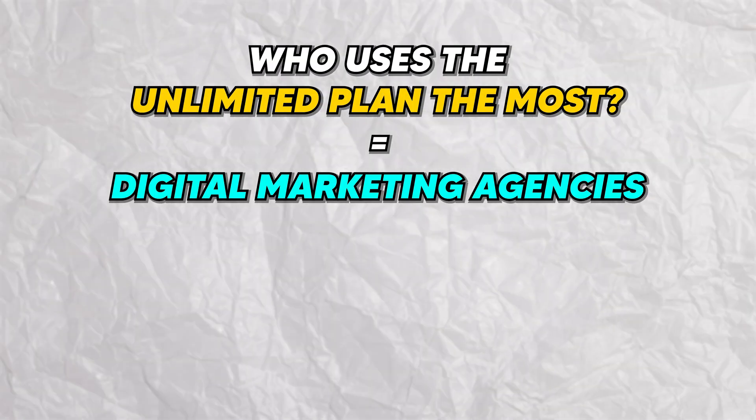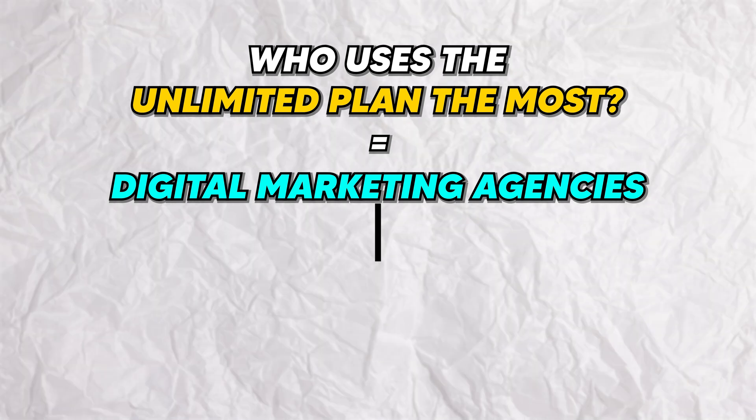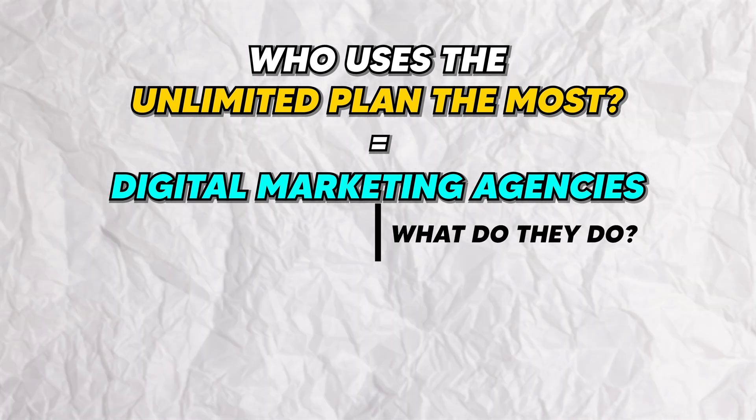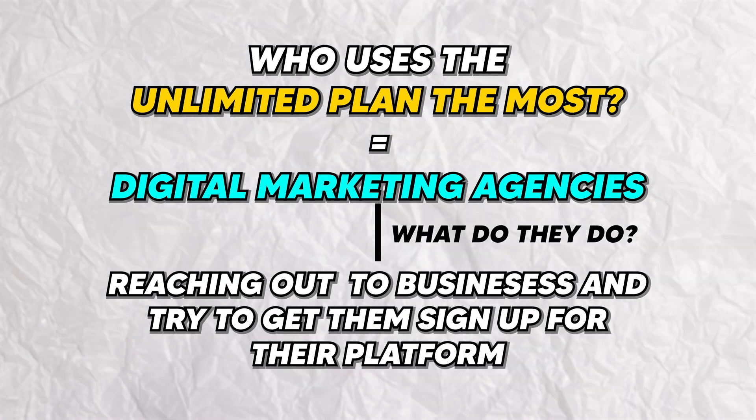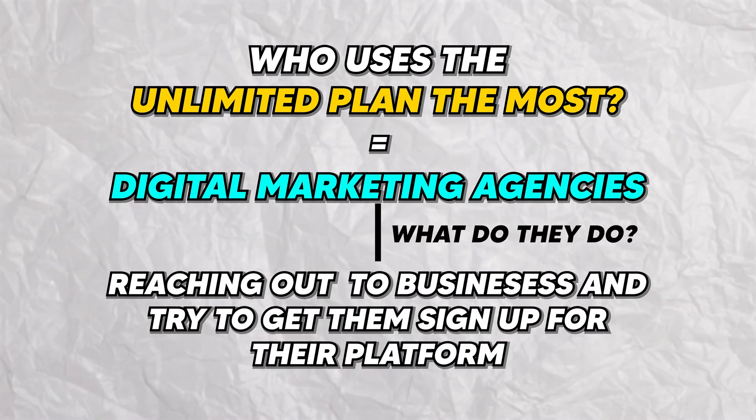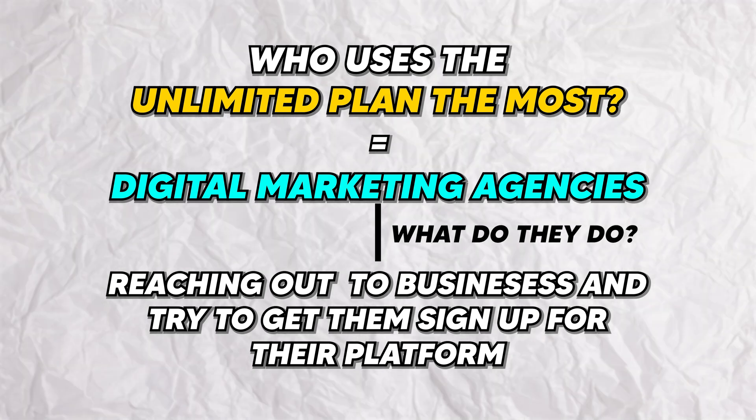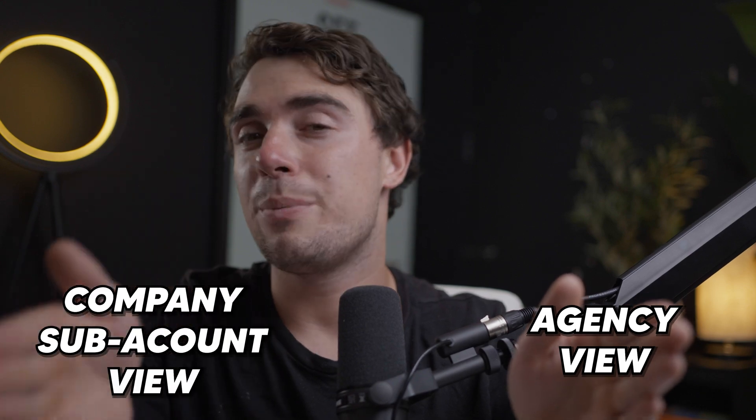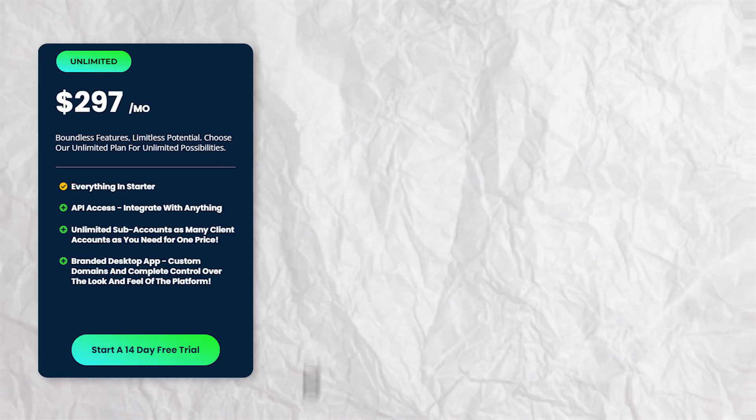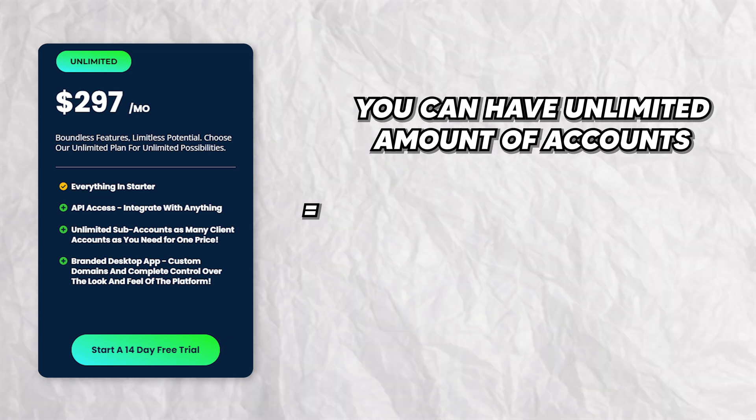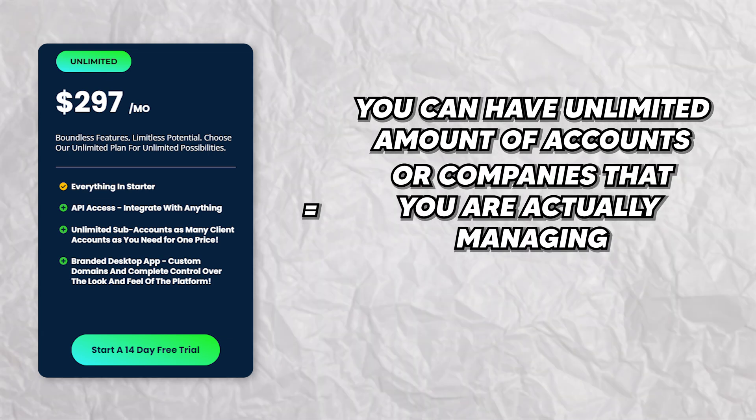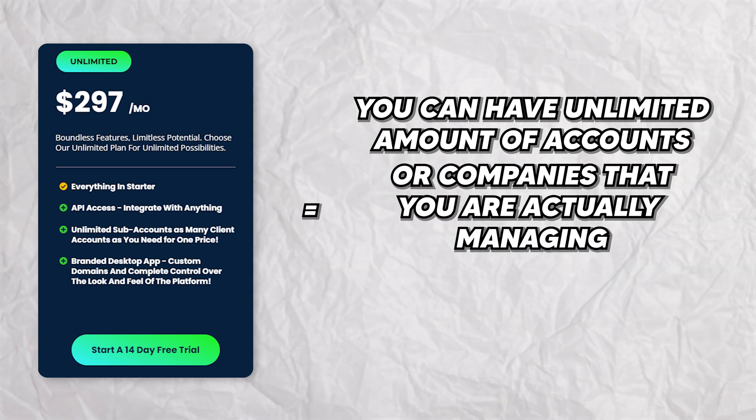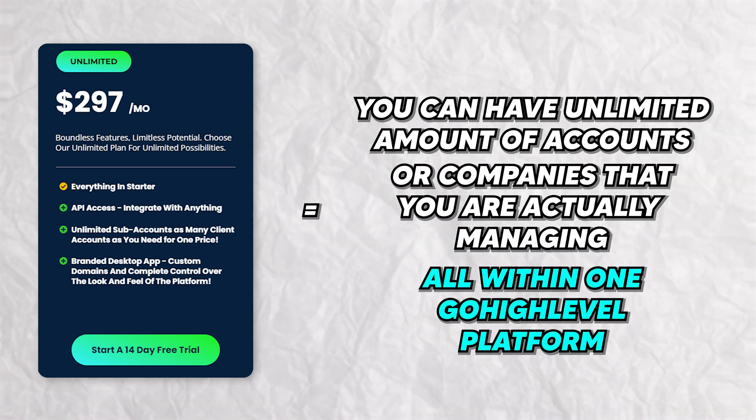Now digital marketing agencies, what do they do? They're probably going to reach out to businesses and try to get a lot of them signed up for their platform so they can actually manage their marketing efforts. So what that would allow us to do is there's the agency view and there's going to be the company sub account view within high level. And pretty much what the limited sub account is saying is you can have an unlimited amount of accounts or companies that you're actually managing all within one high level platform.